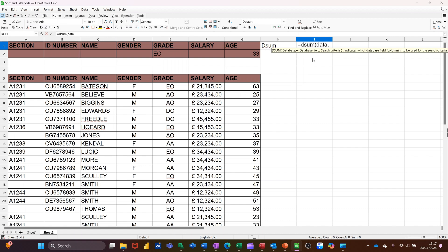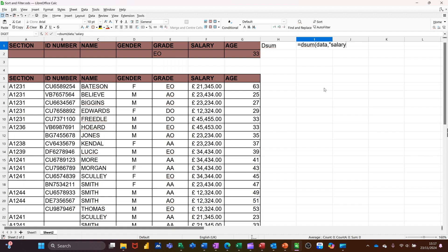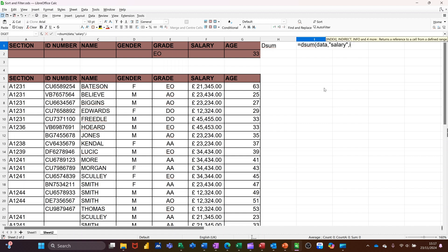Comma. Then it's asking you for the field. So in this example, I want to add the salary based on the grade EO and somebody that's 33. So salary, you have to put inside quotes, like that, comma, and then the criteria area, which I've called input, like that.